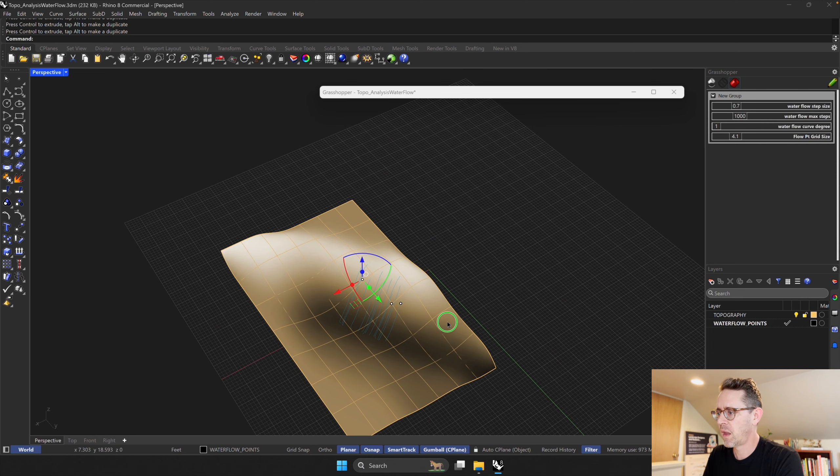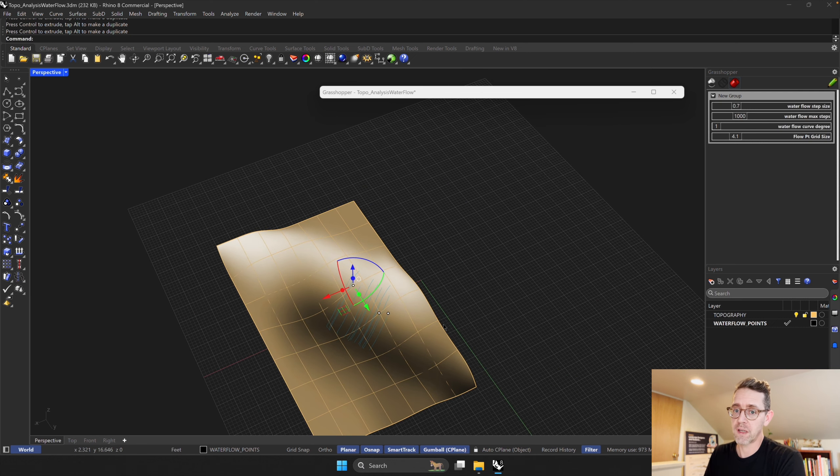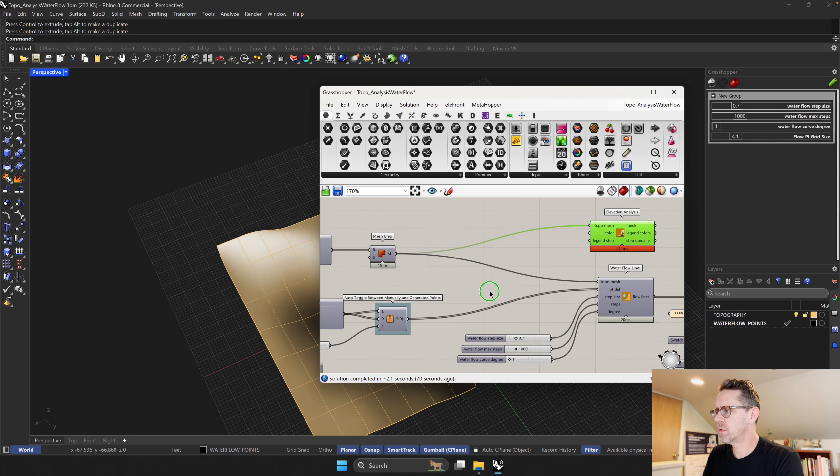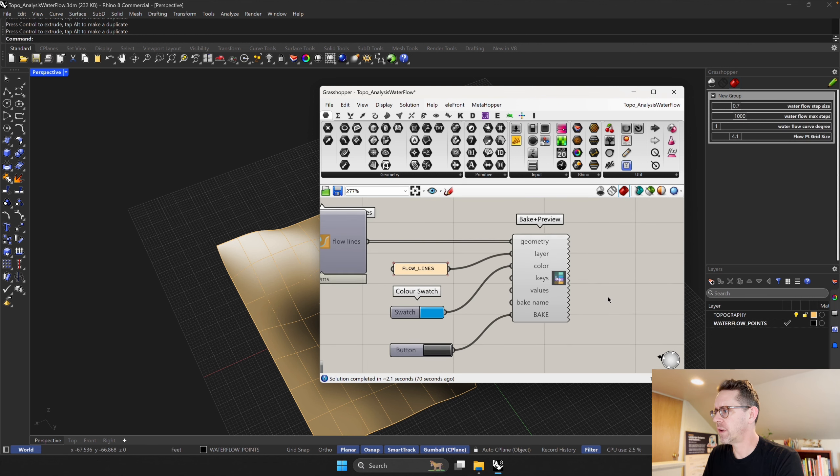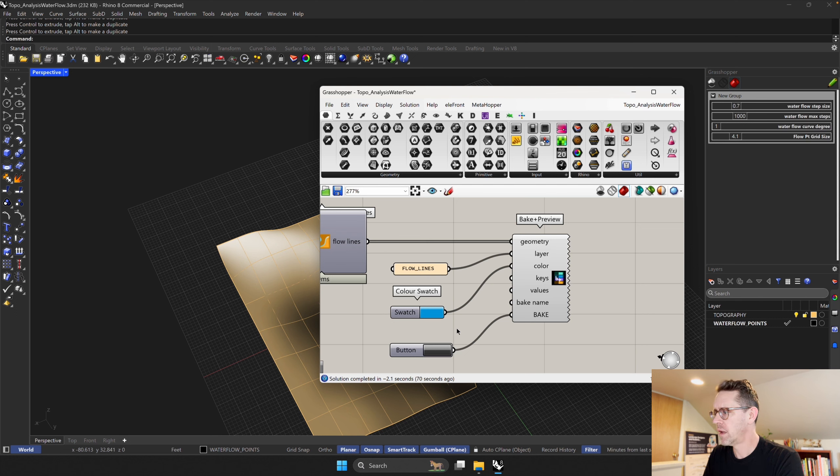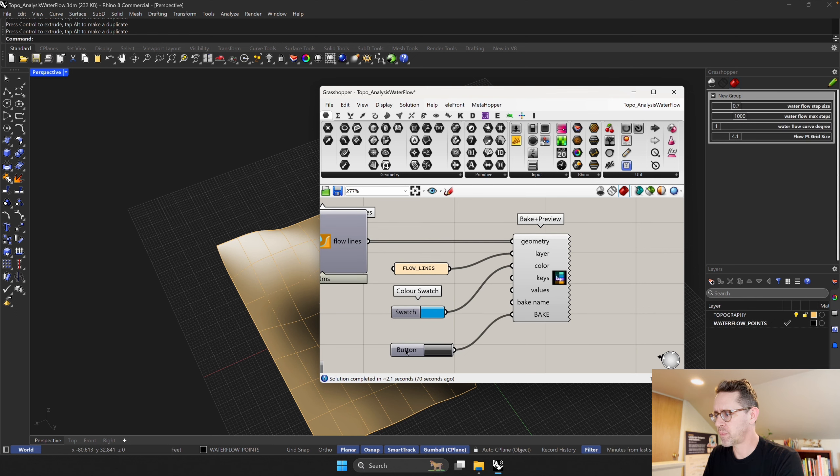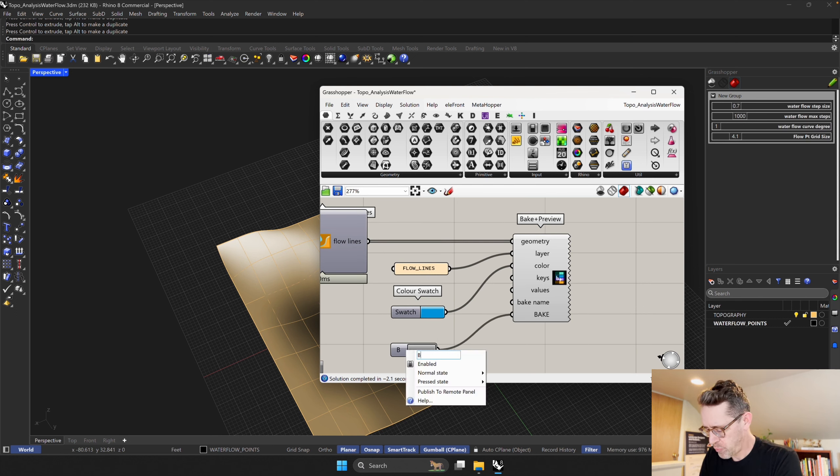So what else do we have here? We can change the color of the water. We can bake these onto the flow lines layer.